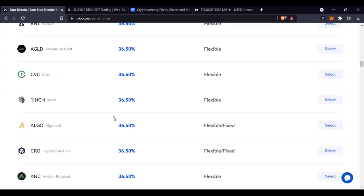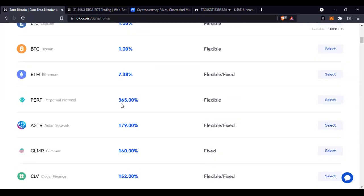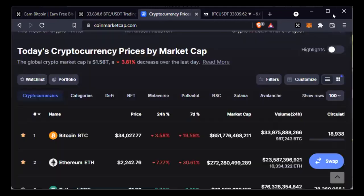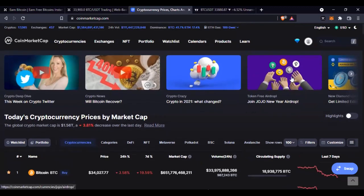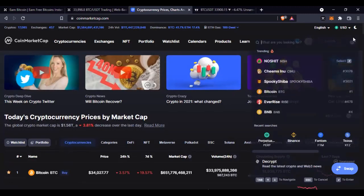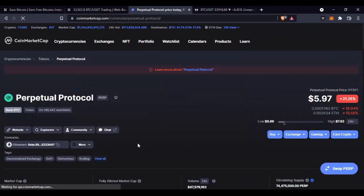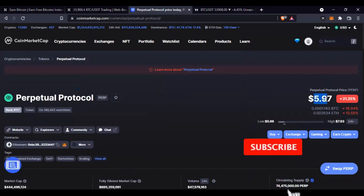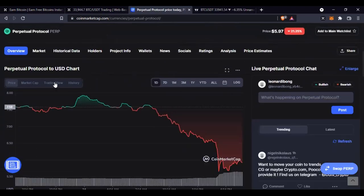My focus — what got my attention — is this Perpetual Protocol, because so far in my search this is the one with the highest return, followed by the Astar Network. I'm going to invest in it. Let's go to CoinMarketCap to look at what that coin is currently trading at. Searching for Perpetual Protocol — right now the price is approximately five to six dollars.